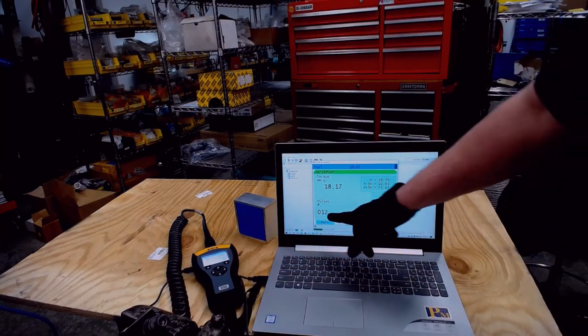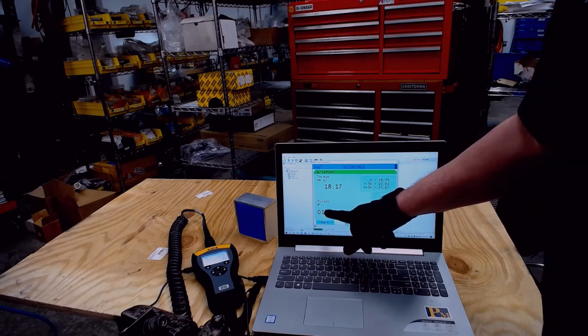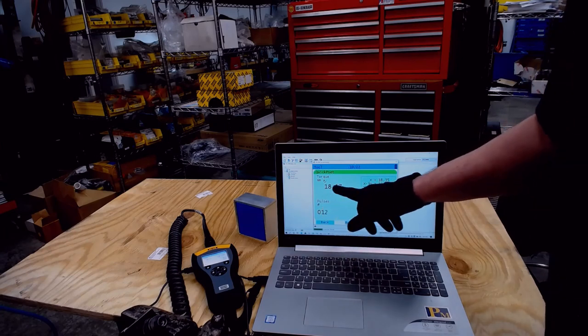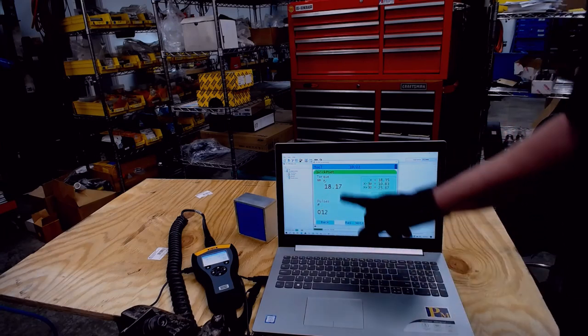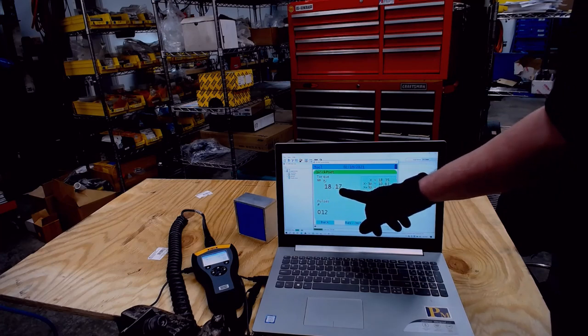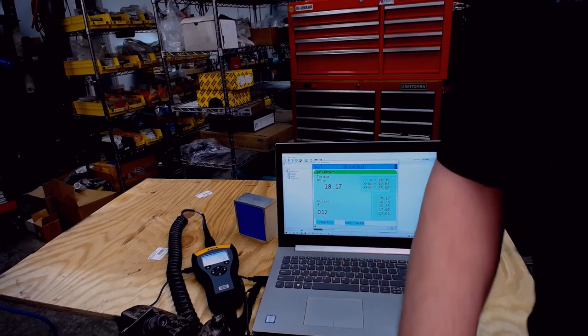Now we're at 12. So that's the optimum amount of pulses for this torque, which is 18 newton meters, 12 pulses.